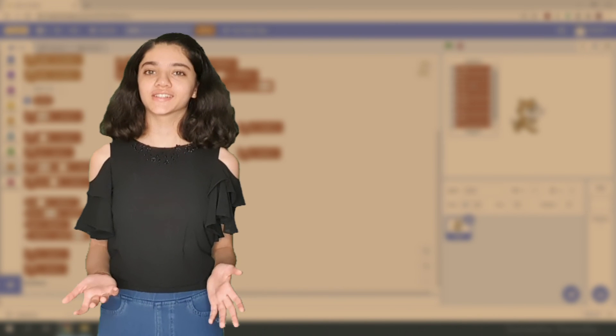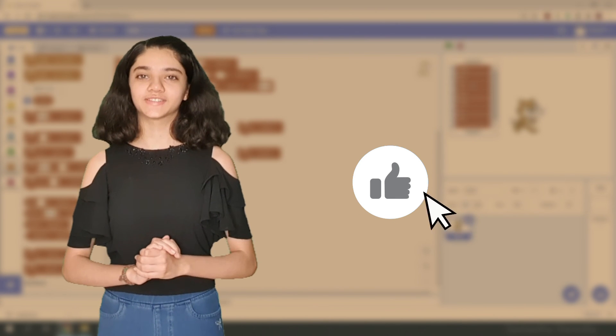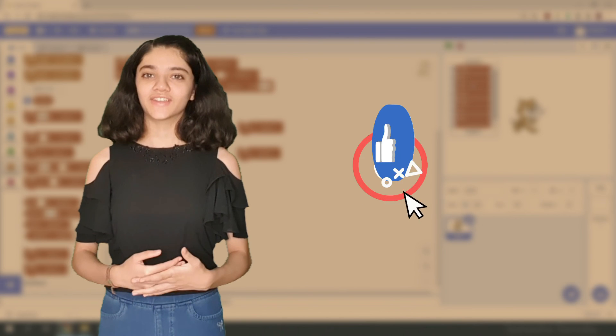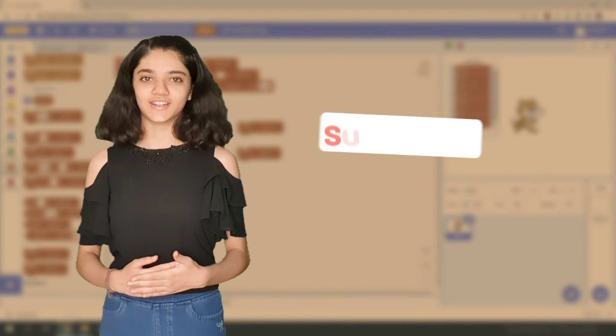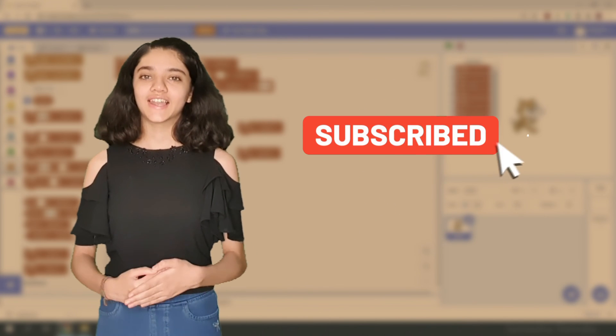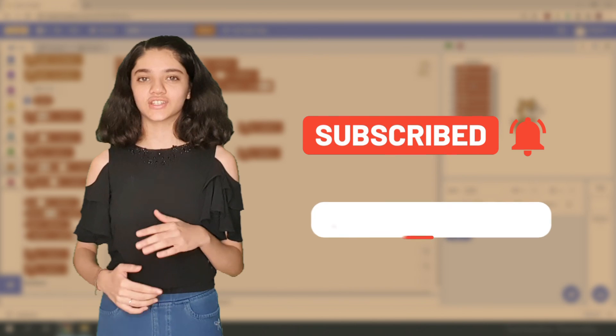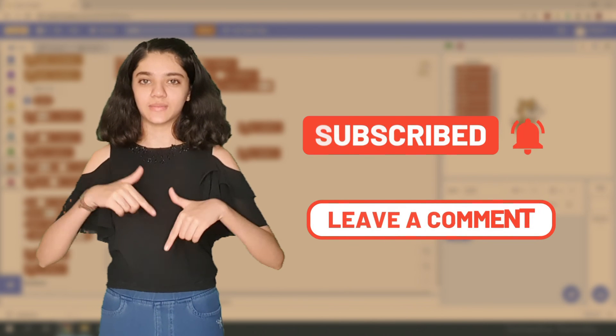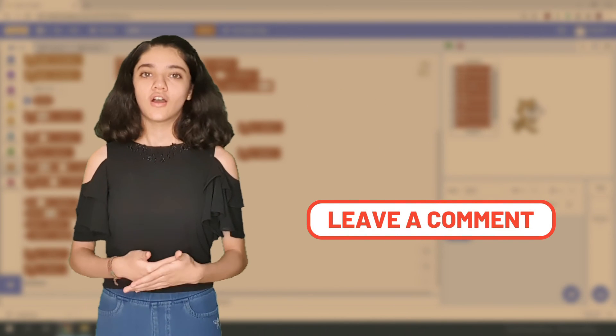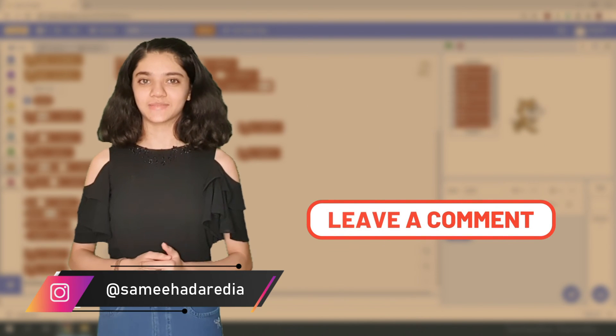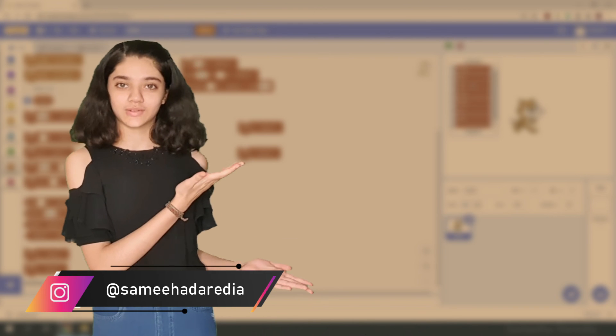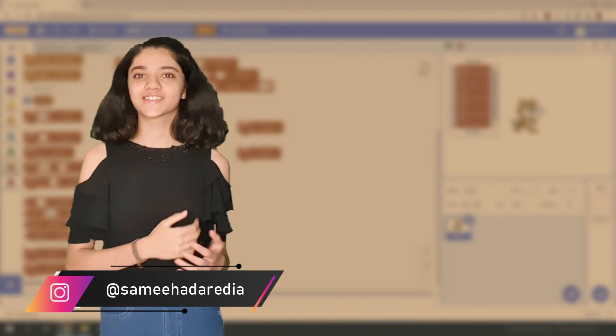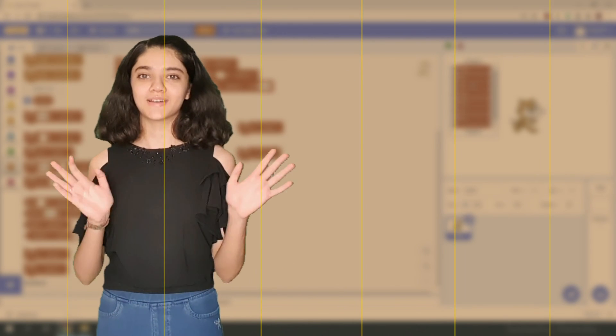Thank you for watching till the end. I hope you liked this video. Don't forget to subscribe to my channel. Turn on the post notifications. Like this video and if you have any suggestions, please leave them in the comment section down below. Also, follow me on my Insta at Samia. And don't forget to watch my other videos. Learn, code, and share. Bye bye.